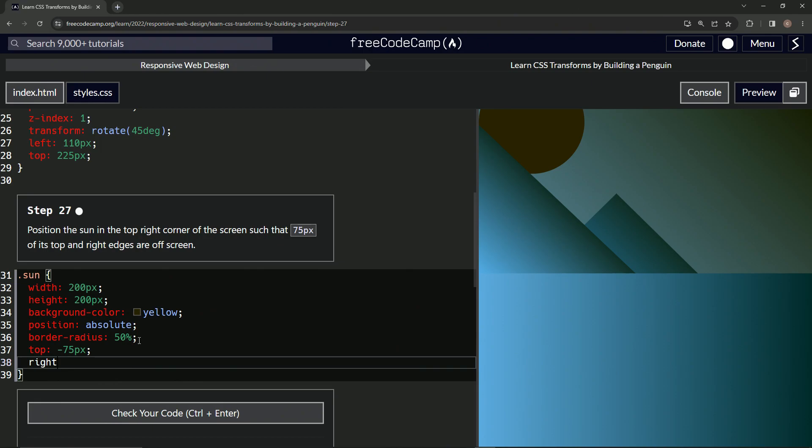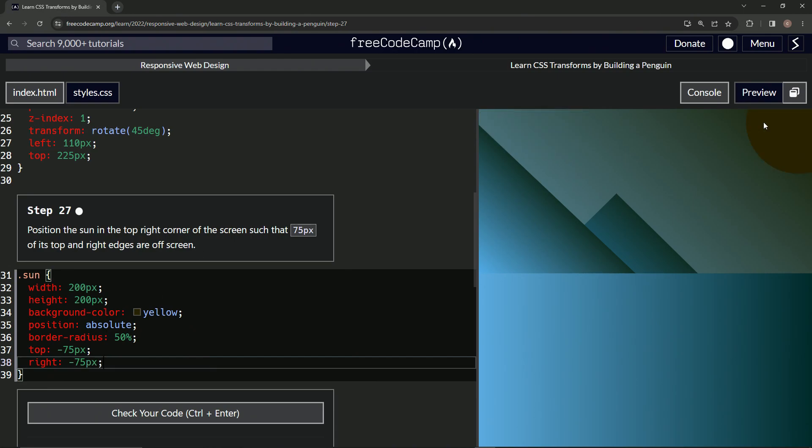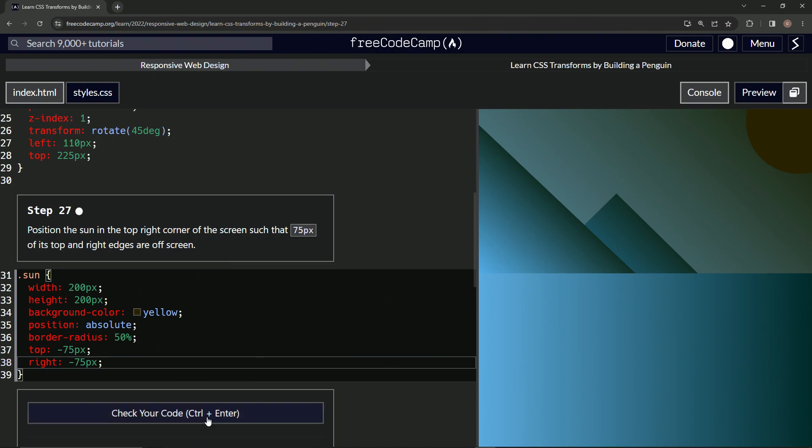Whoops, there we go. 75 pixels, just like that. Alright, so now we've got our little black hole sun over here in this corner, 75 off this way, 75 up this way. Let's check it. Looks good and submit it.